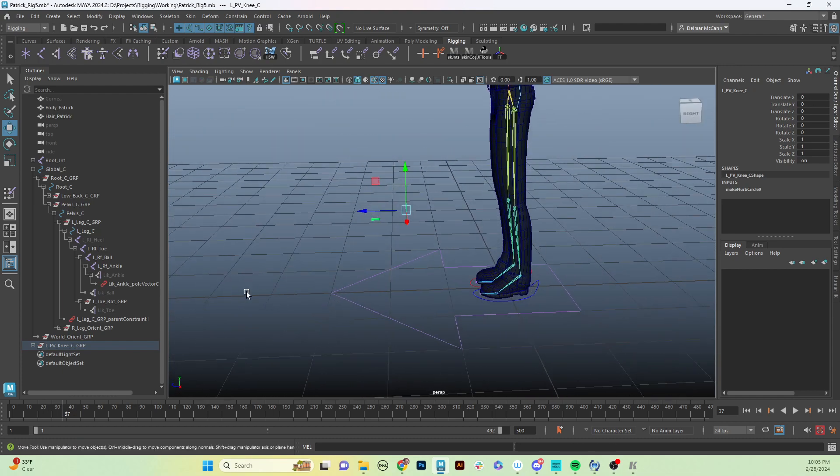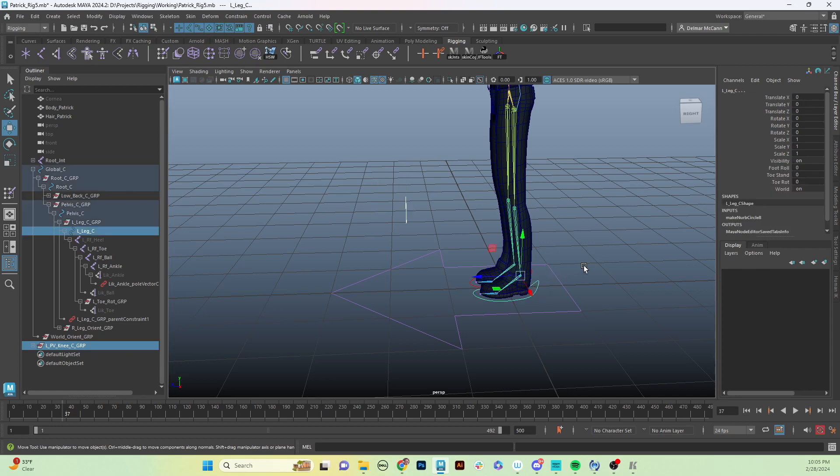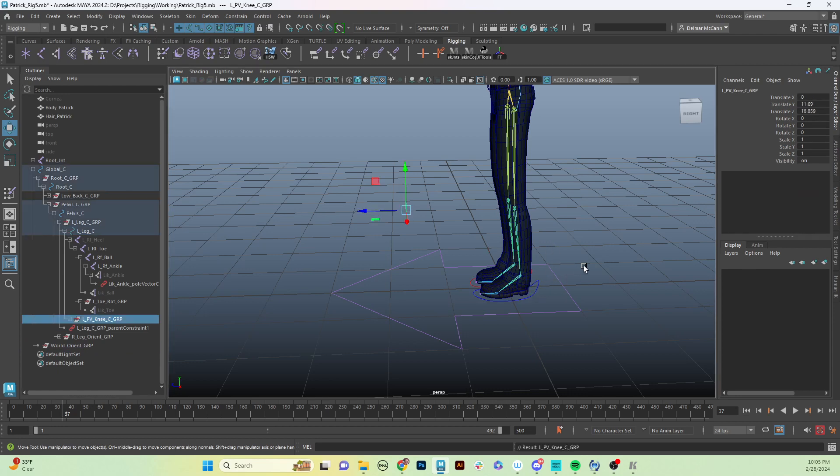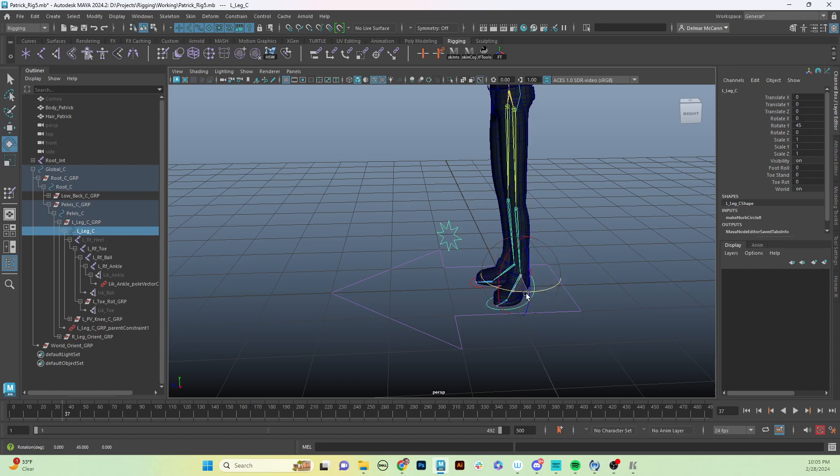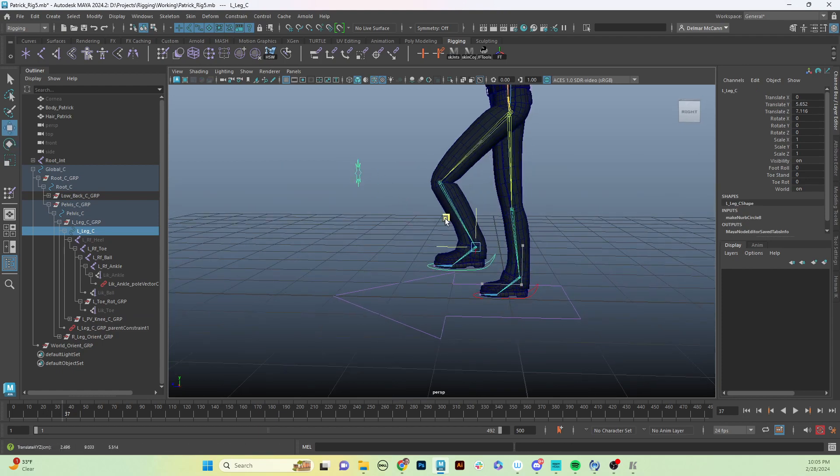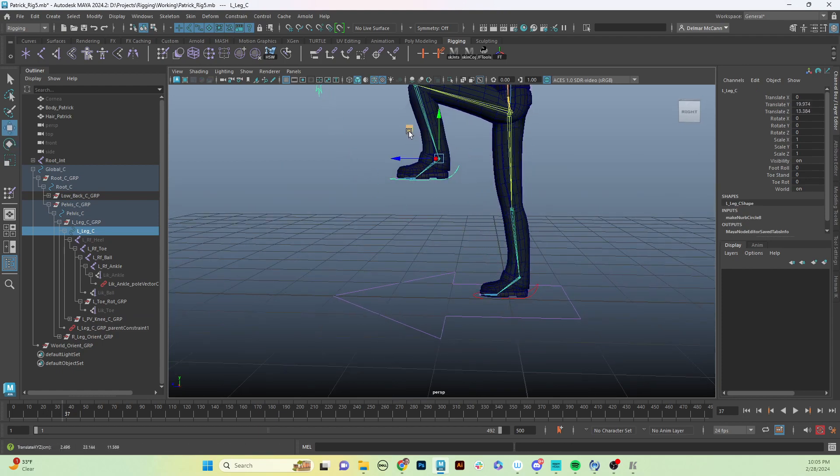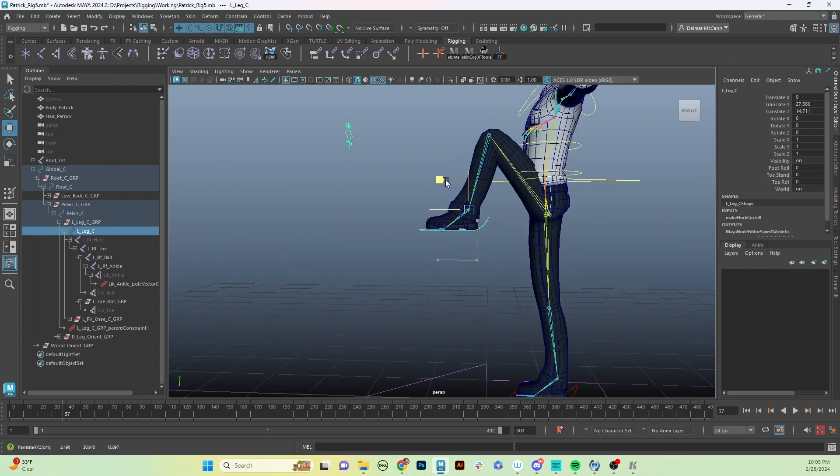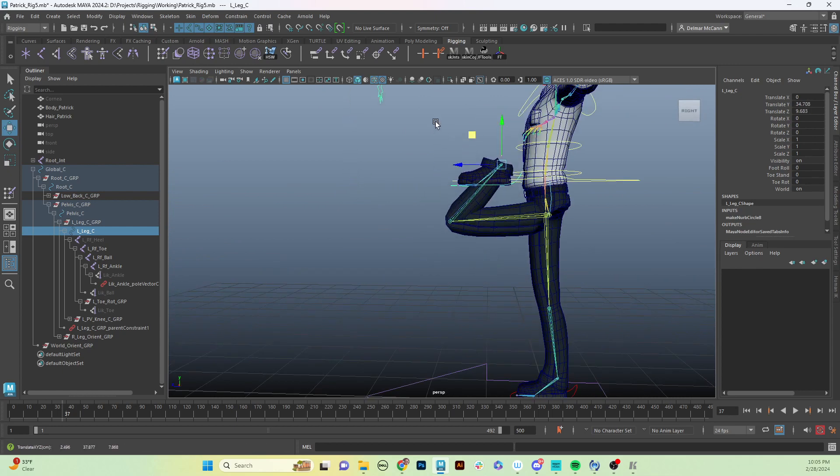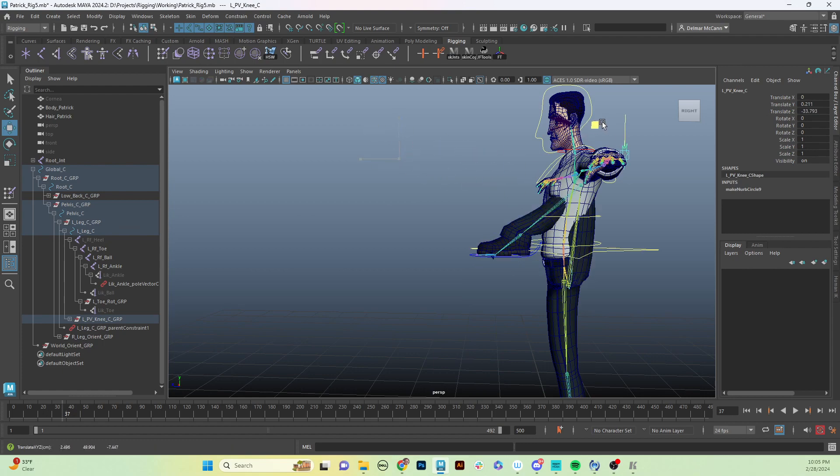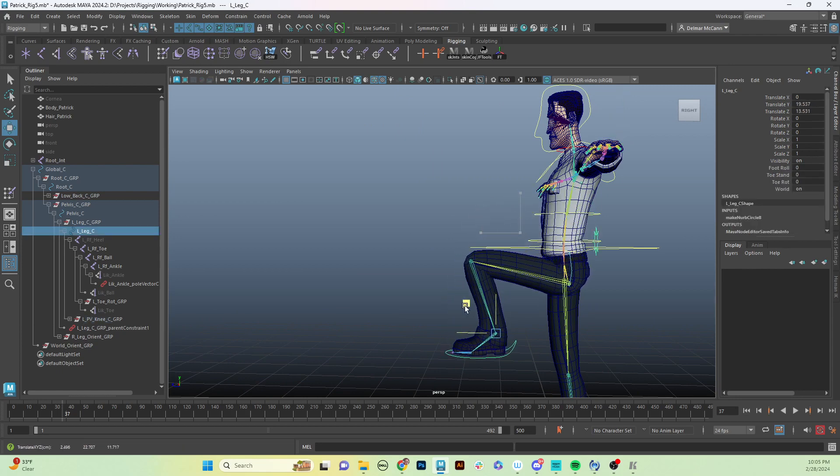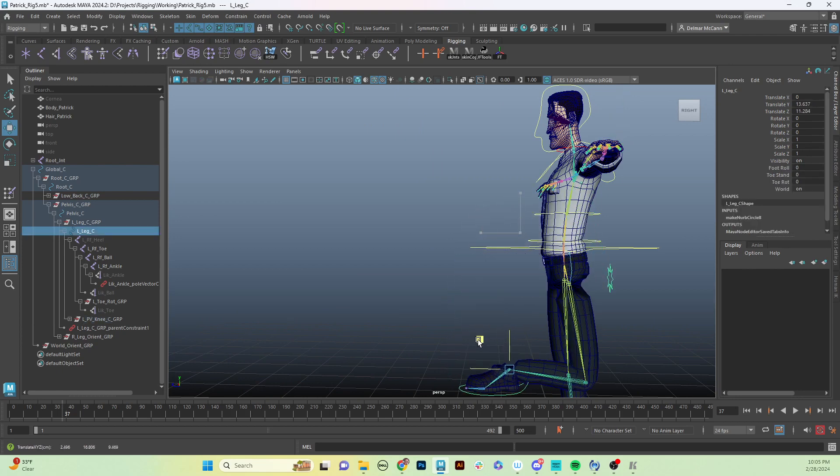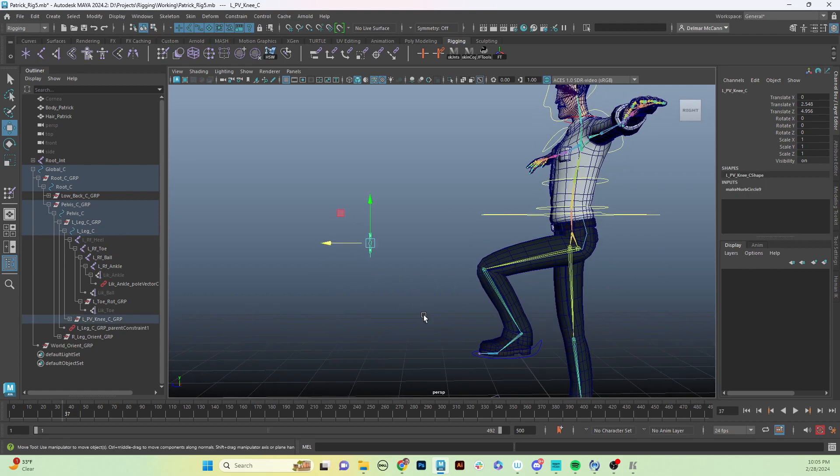What we're going to do is we're actually going to take our control and we are going to parent it to our foot control with P. So now when I move my foot around, my pole vector control goes with it. When I move it up, it's going to move with it. And then once it gets too far up, we just have to move our pull vector control to get it out here so that it is following where we want it to. As it gets behind, it's going to snap it, so then you just have to move your pole vector control there.